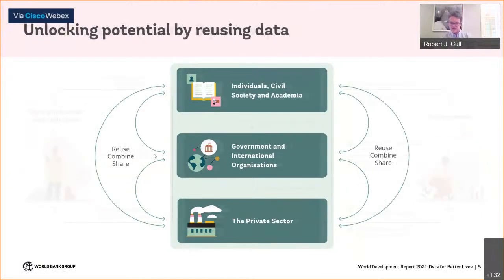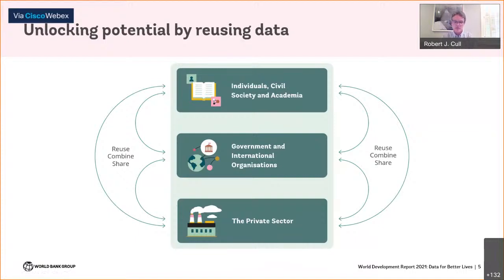Because data are non-rival, data collected with one intention can be reused for a completely different one, making data repurposing and reuse central to the report's conceptual framework. Data collected for commercial purposes could potentially be repurposed to inform policy and improve development outcomes. The COVID-19 pandemic provides a timely illustration: call detail records and geospatial data from cell phones have been used to track the spread of disease and assess the effects of policies like stay-at-home orders. Talib's presentation will describe efforts to combine different types of data to better monitor and forecast agricultural production.